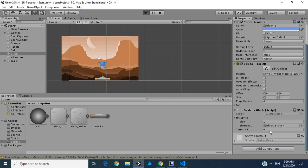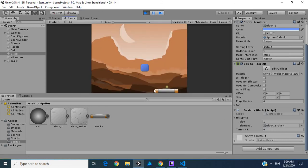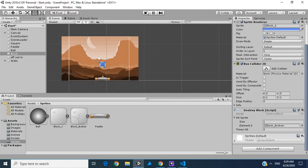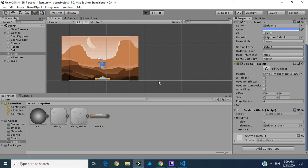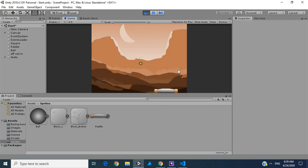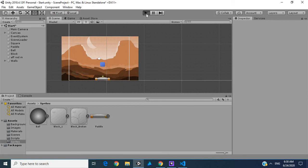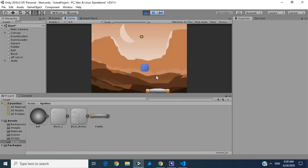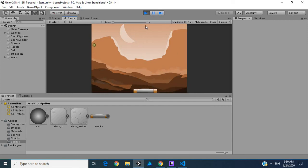Let's hit play — timesHit should turn to one. When we strike it, it changes our sprite — and it breaks. Let's play it again. It changes its sprite and one more hit and that's it.